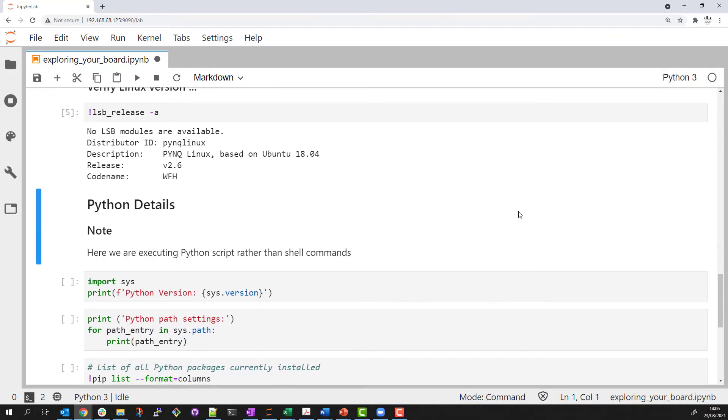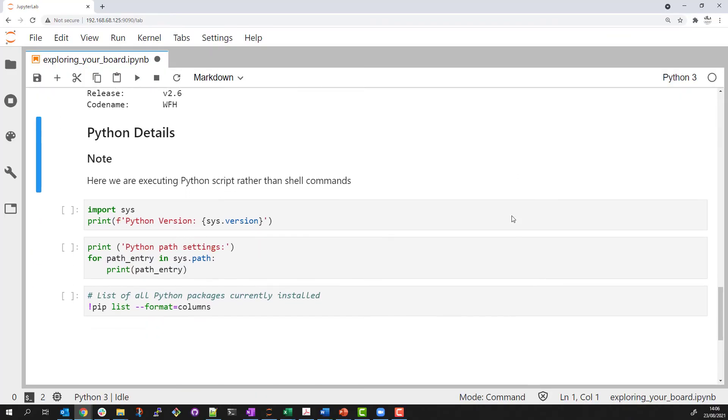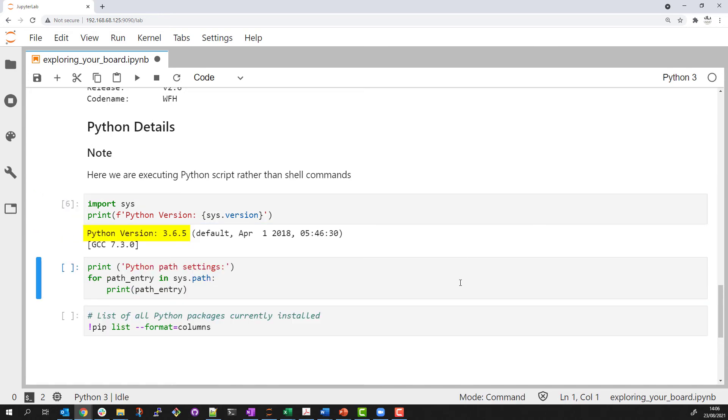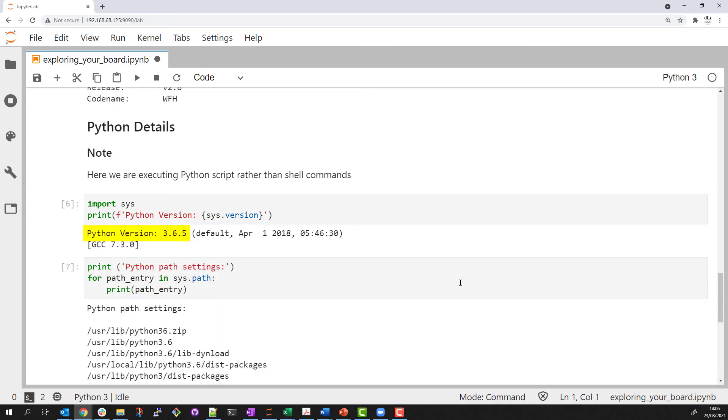I'll switch back to some Python code and report information about the Python installation in this image. You can see I'm running Python 3.6, which PYNQ requires.